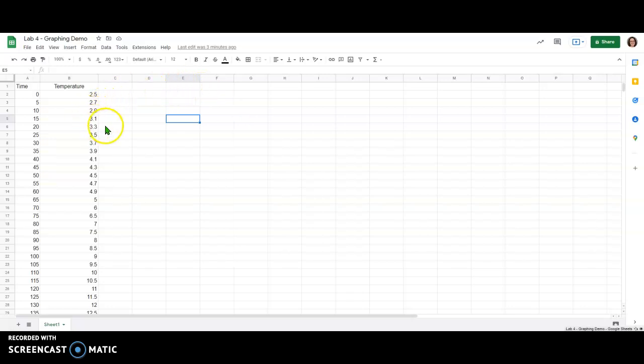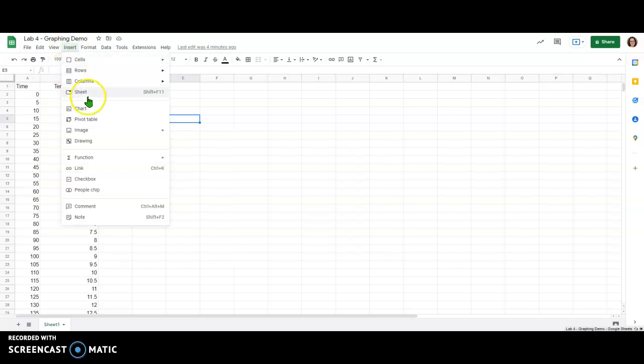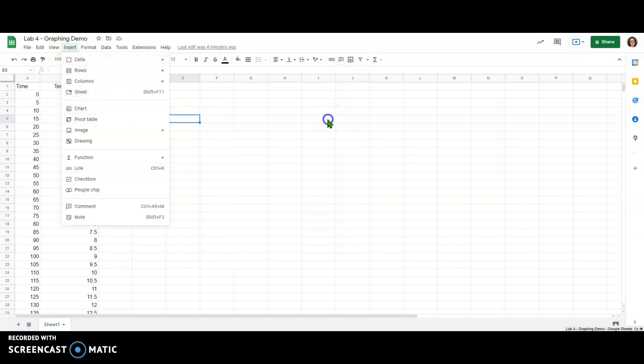In order to create my initial graph of this data I'm going to click this insert chart button or I could come to the insert menu and go to chart here, but I'm just going to click the button.